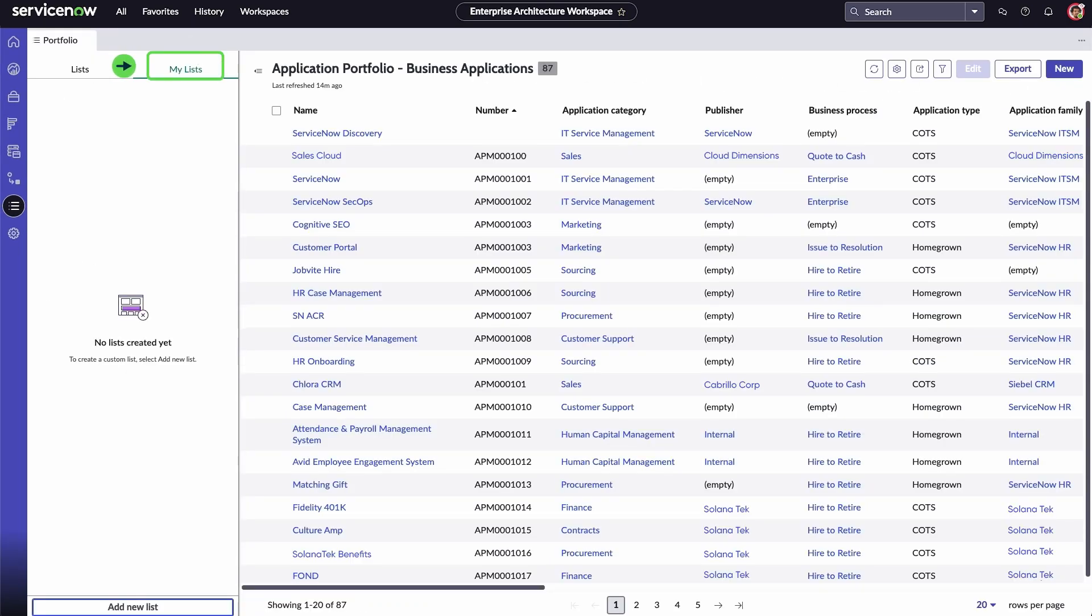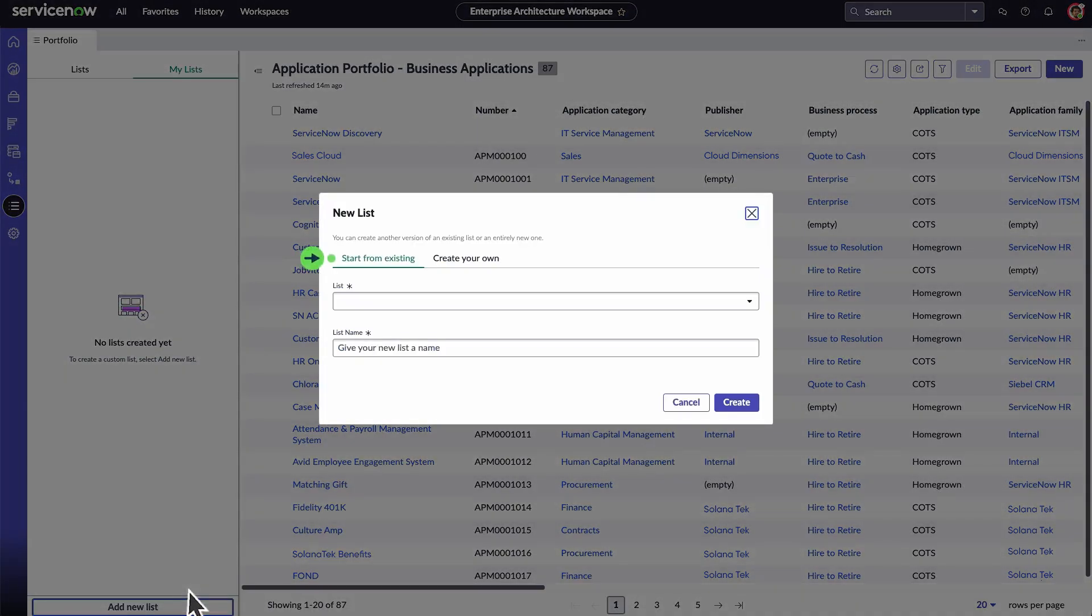Your lists can be accessed from the My Lists tab and are only visible to you. Select Add New List to create an existing or new list.